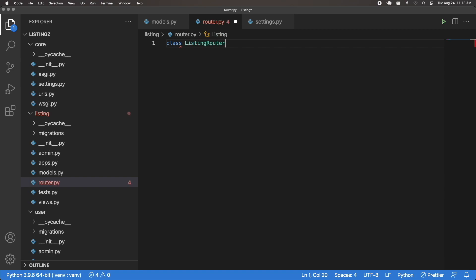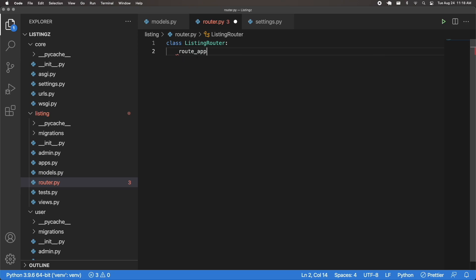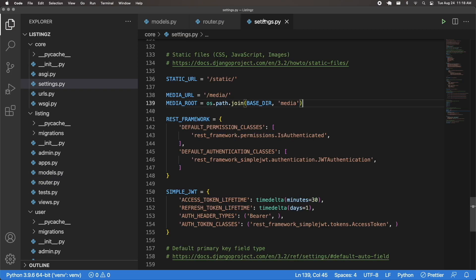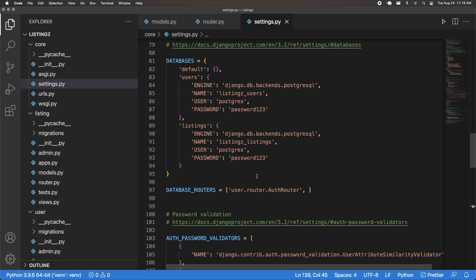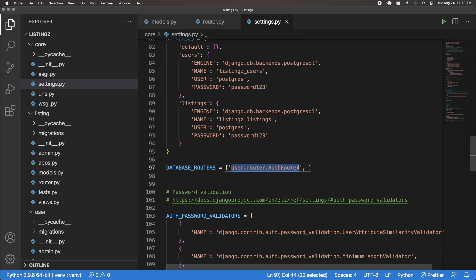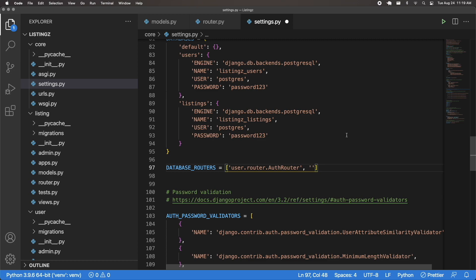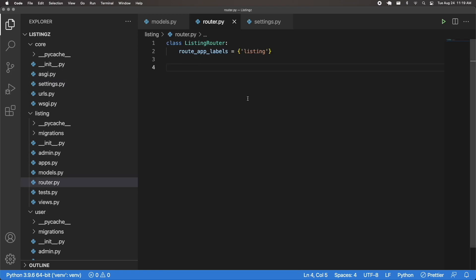I'll create a class ListingRouter. It's going to be very similar to our user router. I'm going to have route_app_labels set to listing — this refers to the listing app. Then I'll quickly go to my settings and find the DATABASE_ROUTERS setting where we passed in the user router. I'm also going to add this new router to that list. The path is going to be listing.router.ListingRouter, which is the name of that class.